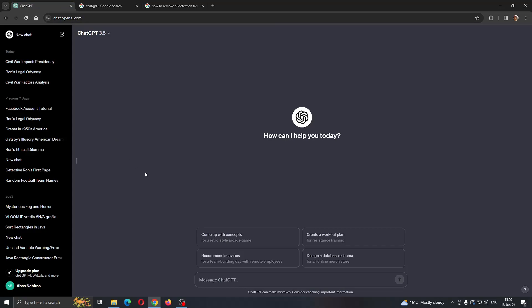After you have done that, you will come back to this main website where you can create an account if you do not have one already and just log in to your account. This will take you to this main page right here where we can now get started using ChatGPT.